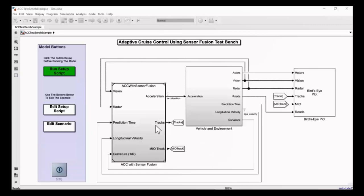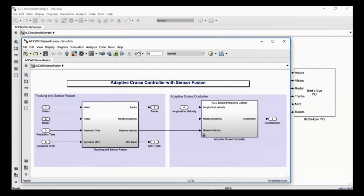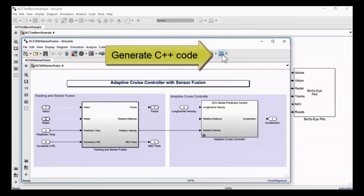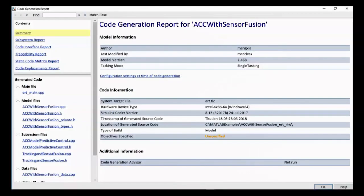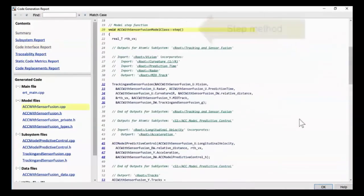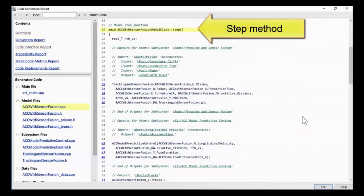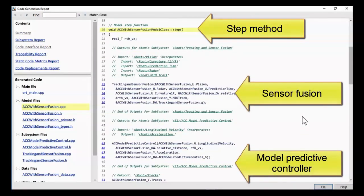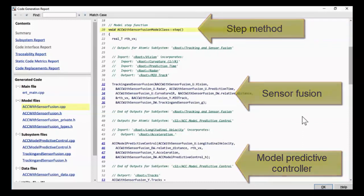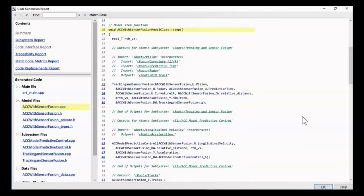As much as we love simulation, you eventually need to get to hardware and try your ideas out on your embedded application. The example is partitioned to support C++ code generation. We've configured it so that the sensor fusion and the model predictive controller components are clearly partitioned out so that you can explore them.